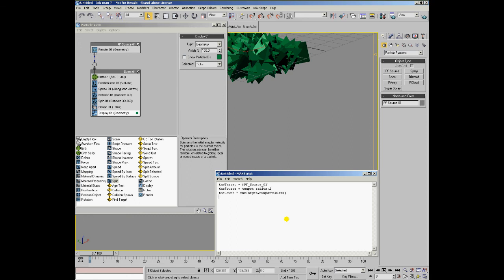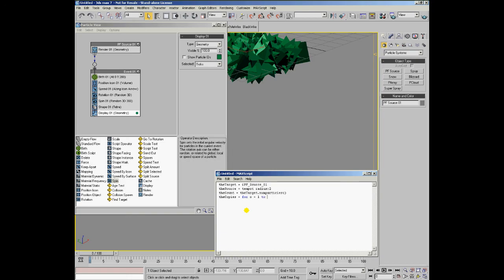This gives us the total number of particles in the particle source itself, no matter how many events are connected to it. And now, knowing the number of particles, we can create an array containing instances.